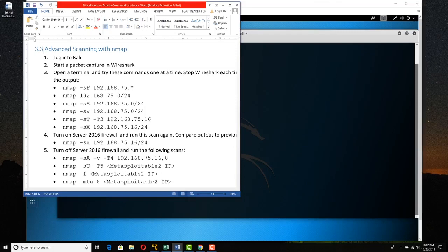Let's do some advanced scanning with Nmap. Of all the tools that you learn how to use, Nmap and Netcat are probably the two where you actually have to know the syntax, besides some of the built-in Windows and Linux commands. Of all the third-party tools, Nmap and Netcat are the two where you actually need to know the commands.